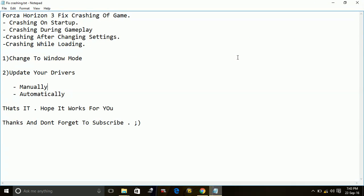So that's it for this problem. These are the two workarounds for this issue of crashing of the game Forza Horizon 3. Hope it works for you. And if you like this video, please hit the like button below. Don't forget to subscribe for more videos. Also watch my other videos related to other PC problems and game fixes. Thank you and have a nice day.